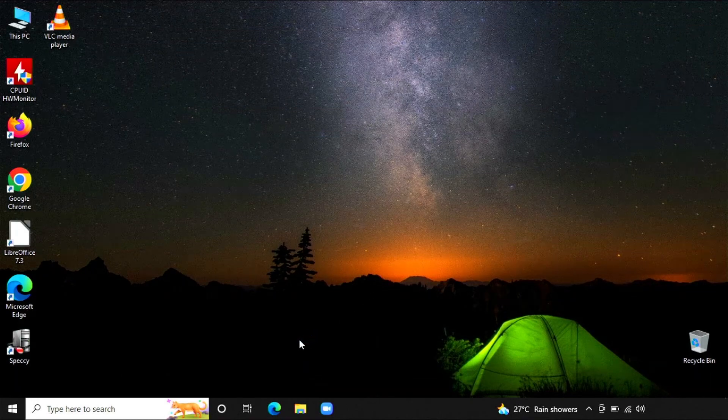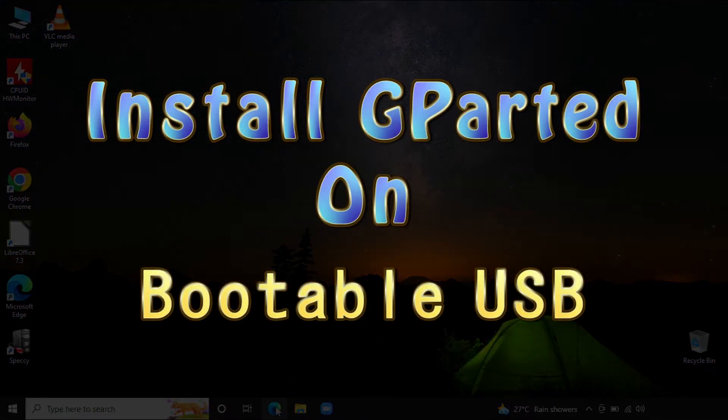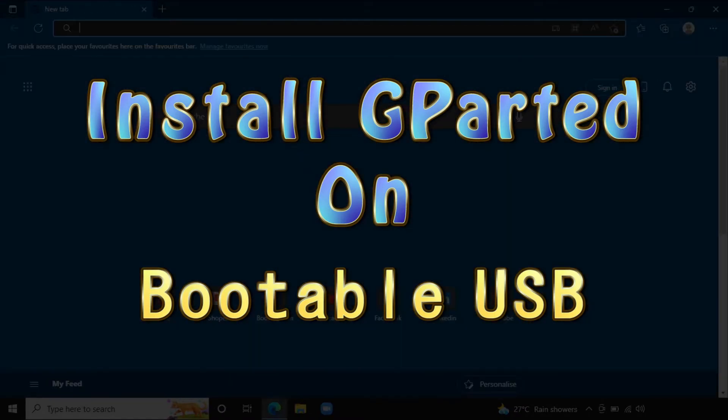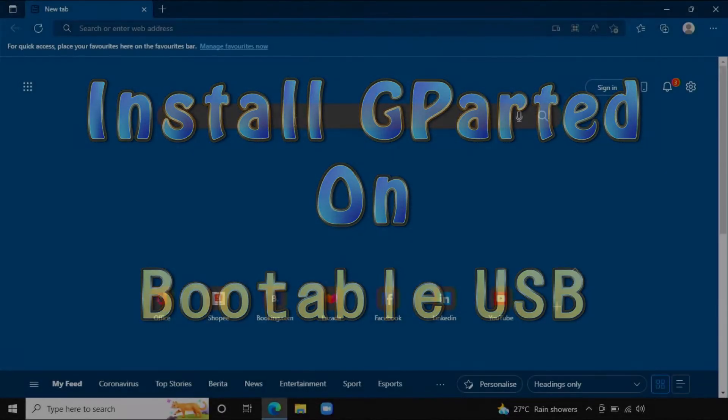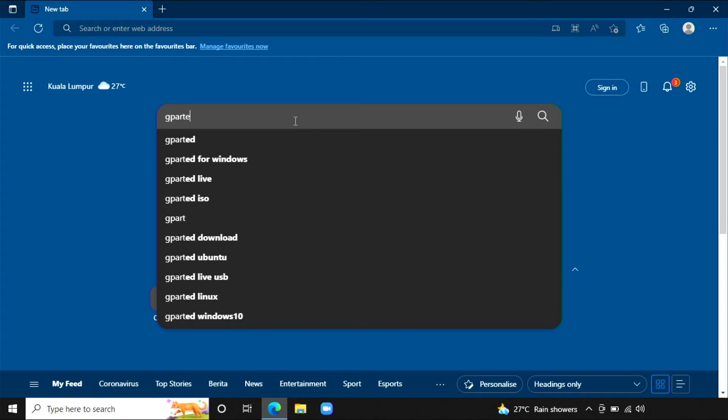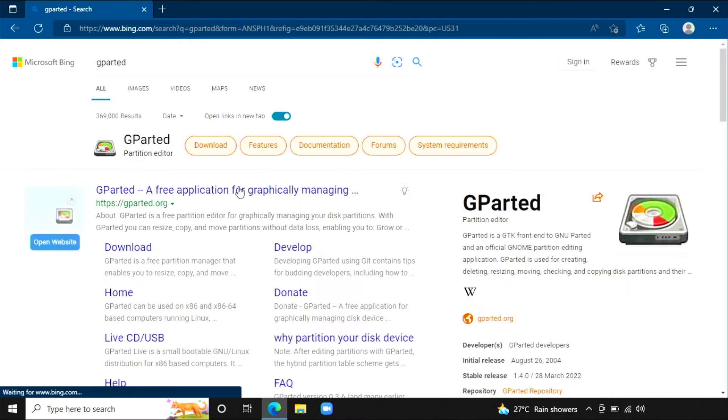Hello, welcome to ccomp channel. This video is about how to install GParted on a bootable USB drive. First, open the web browser and search for GParted.